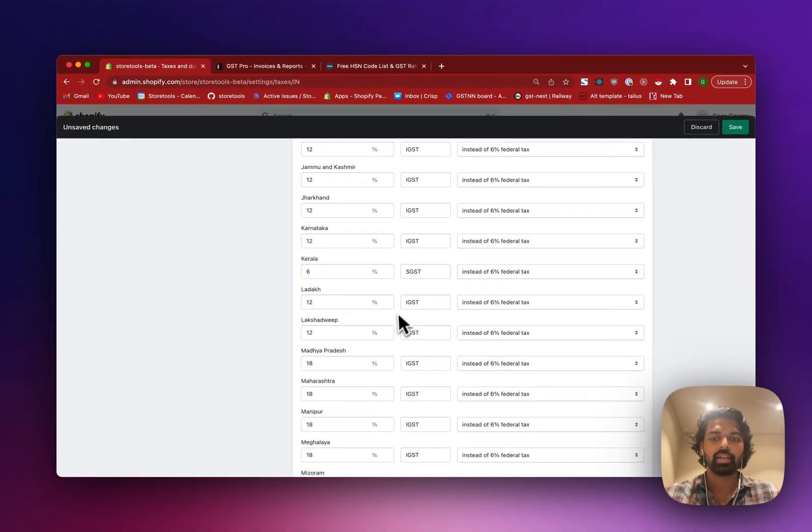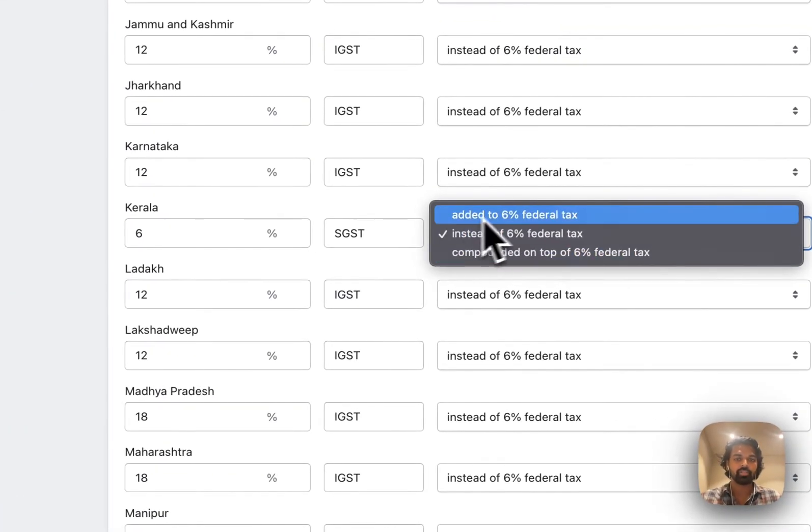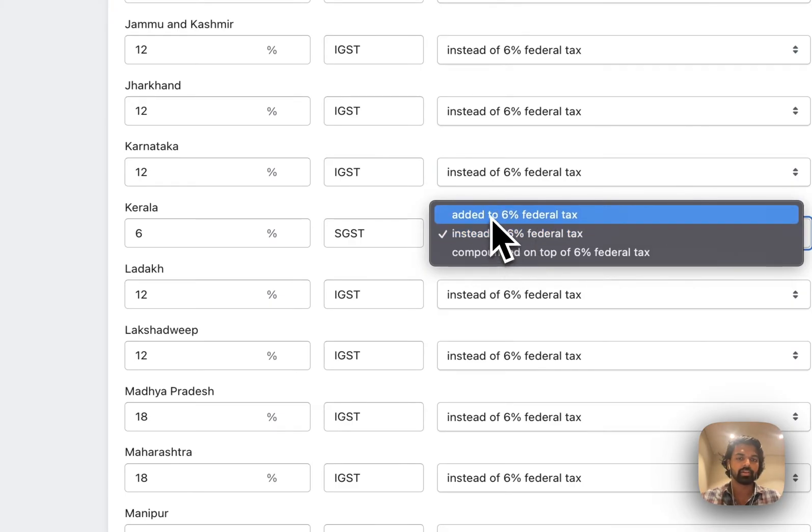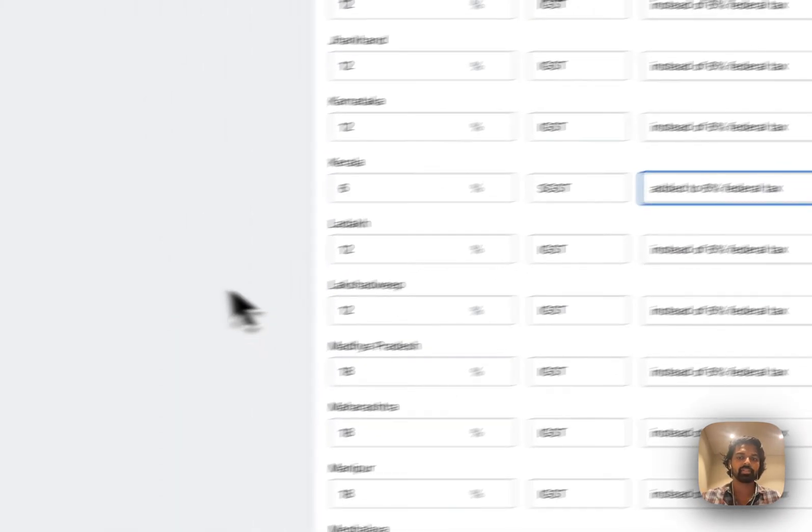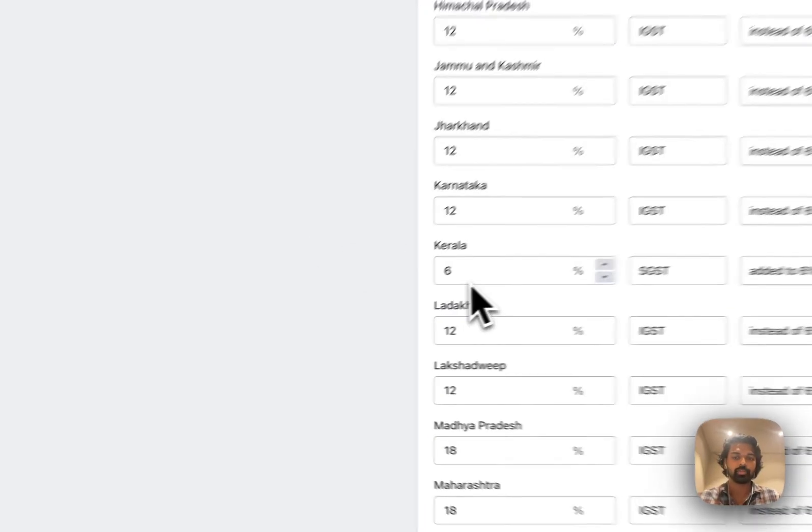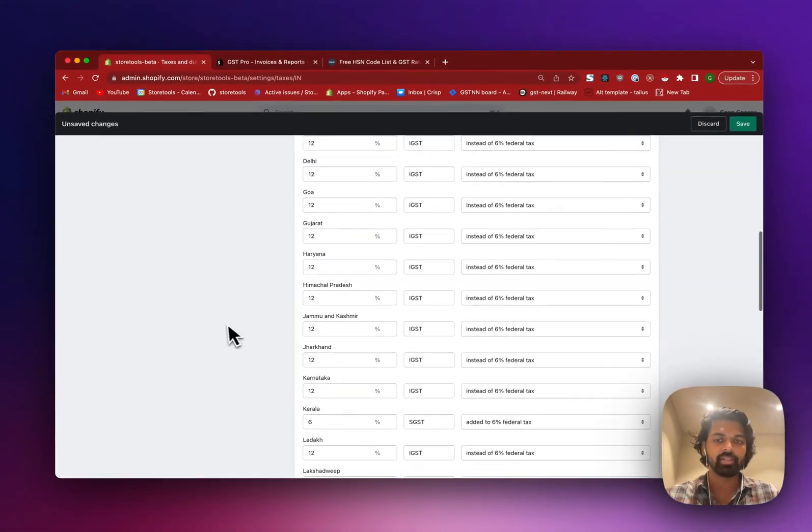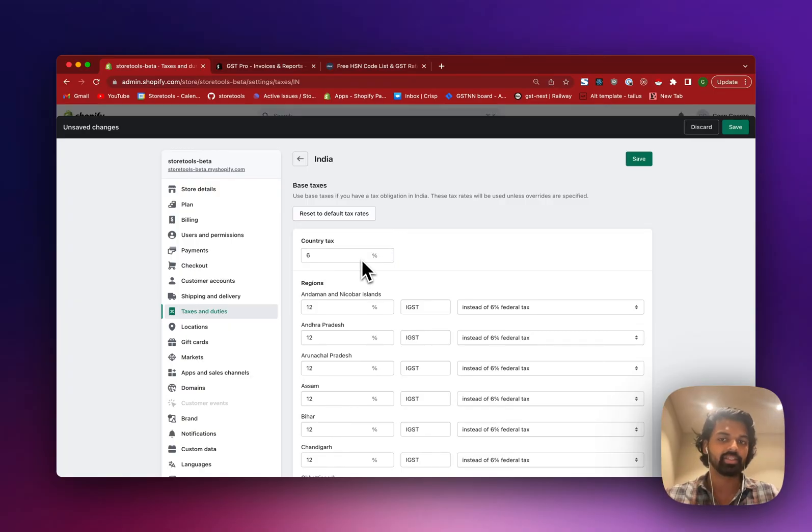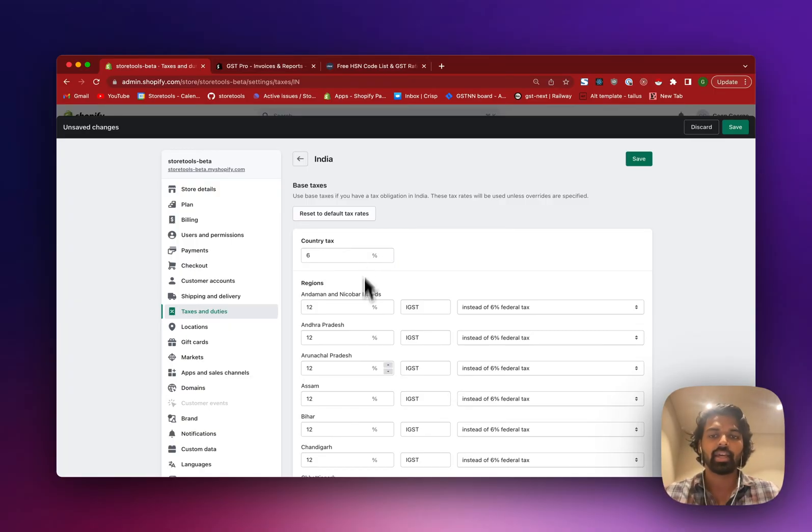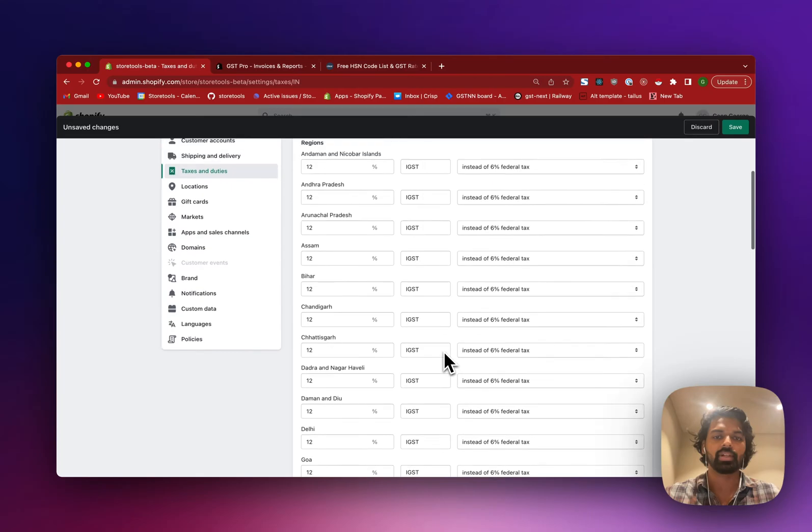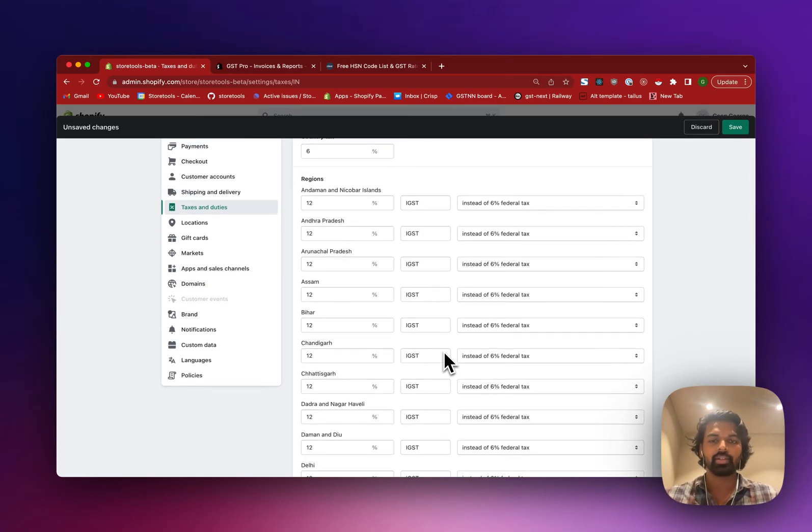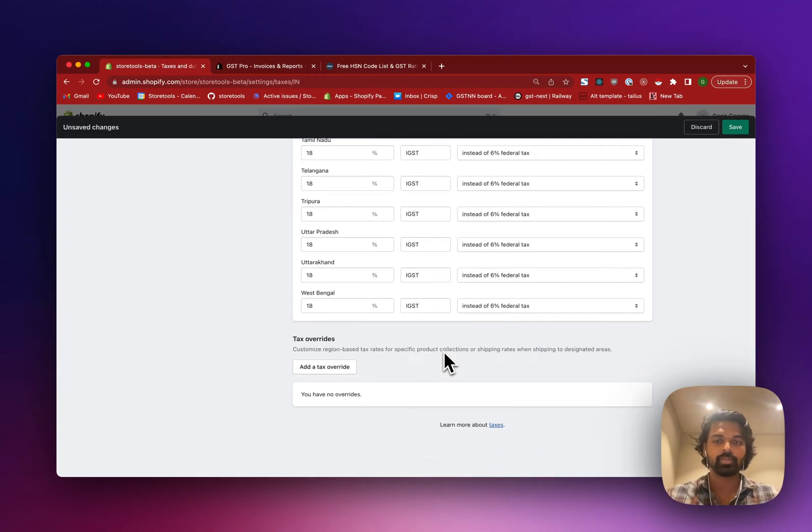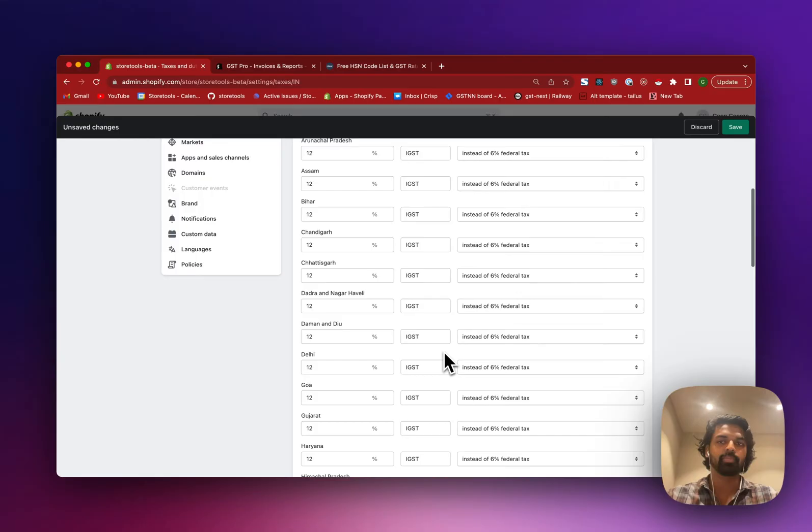And you can see that for Karnataka, they're saying SGST. I think I can change that back to IGST and set this to 12, same as what I'm doing. And for Kerala, now I'm charging 6% SGST. And here, instead of, I'm going to change from instead of and click on add to the federal tax. So that means for Kerala, I'm charging 6% SGST as well as 6% CGST. That is the country tax. And for all of the states, I'm doing just IGST. And you have to do this for all the states. And this is a simple use case.